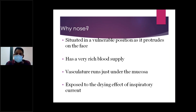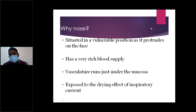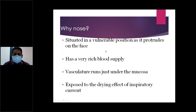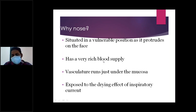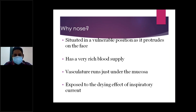Apart from trauma, if any person falls on the ground or hits something, the one part which projects outside is the nose, and it is easily accessible for injury either by falling or hitting. Another reason is it has a very rich blood supply — it is supplied by both the external carotid and internal carotid arteries.